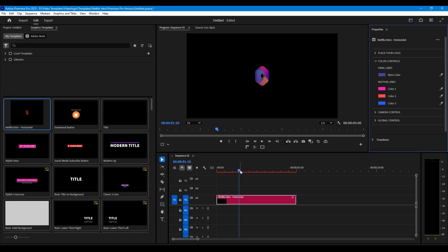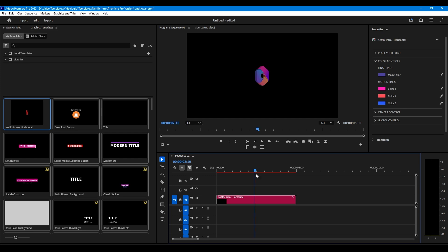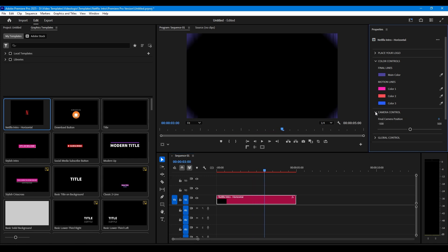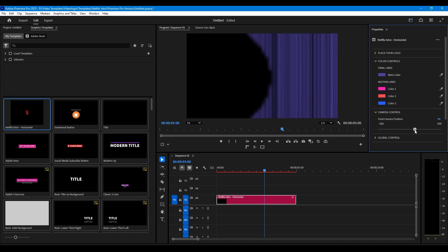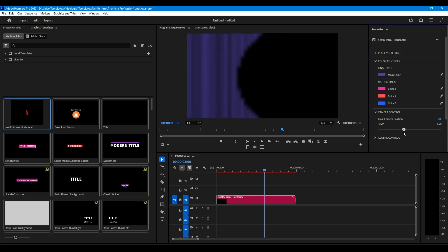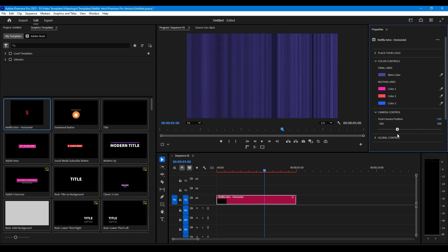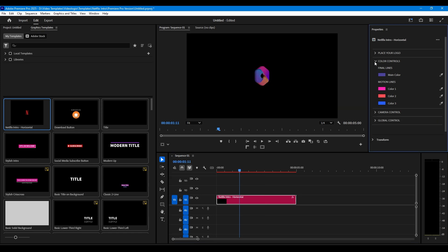Go to the third second and adjust the final position of the camera. The lines have to fill the frame. Also you can adjust the position and the size of your logo.